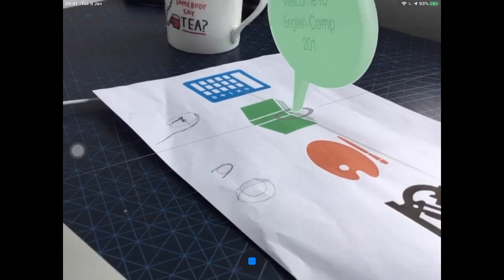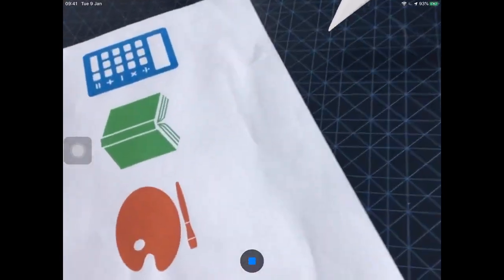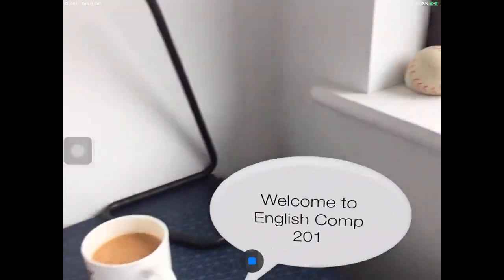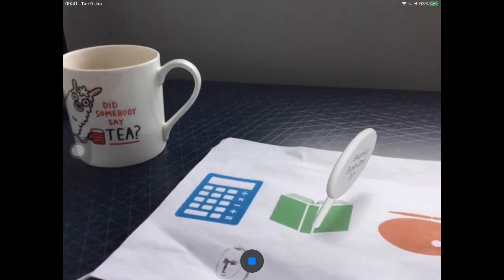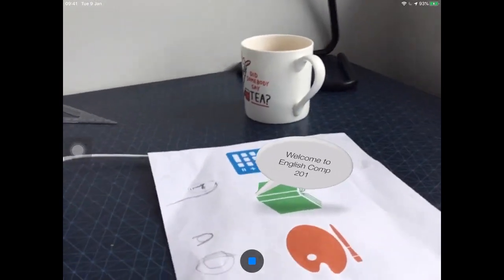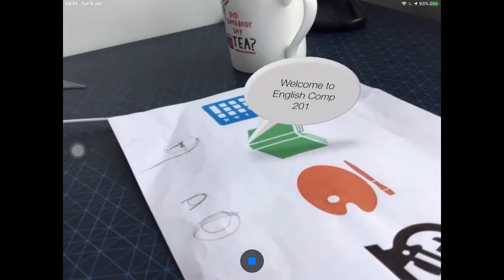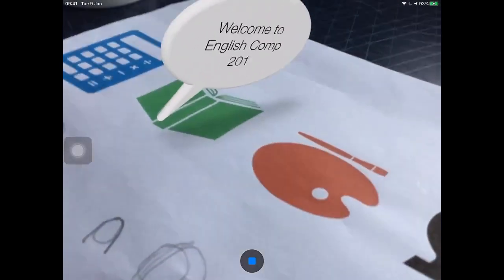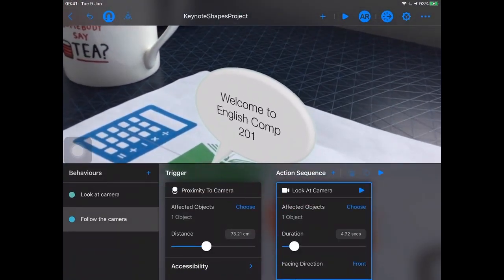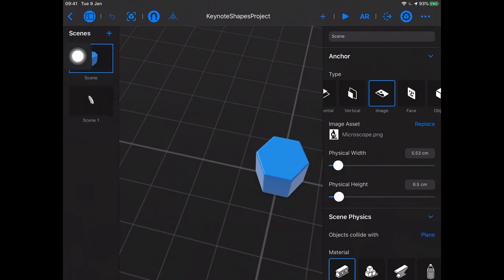Right now we're floating in space, let's reset by looking out the window. We do have our 'Welcome to English Comp' speech bubble coming out of the green book. That's not too bad. So we can switch scenes - we also have our chemistry scene. If I tap back into the project and pick a different scene, I'll pick our chemistry scene and get rid of this object.